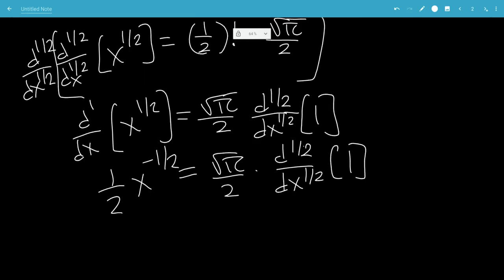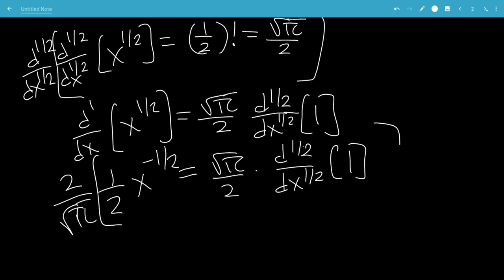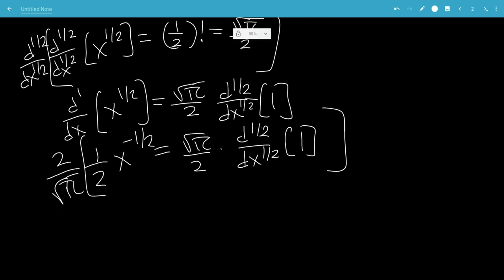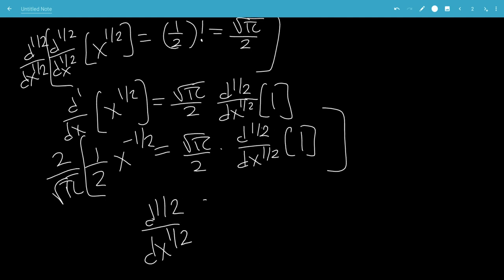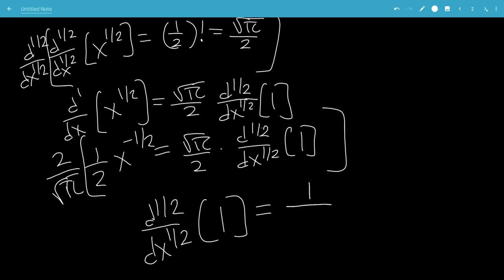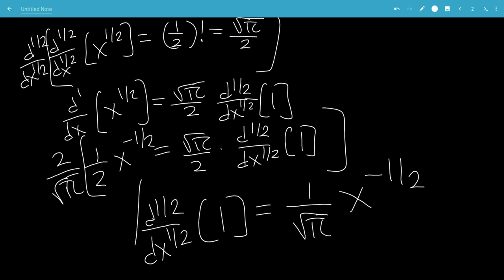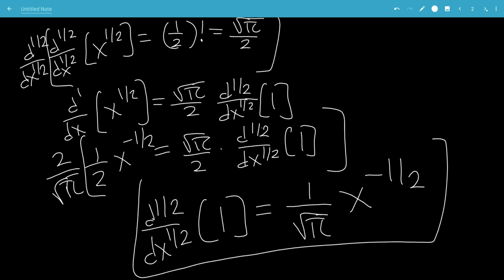So now we're going to multiply both sides by 2 over the square root of pi. Things will cancel, leaving us with the half derivative of the number 1. This 2 and this 2 will cancel, so we're left with 1 over the square root of pi times x to the negative 1/2. And that is the end of the video.